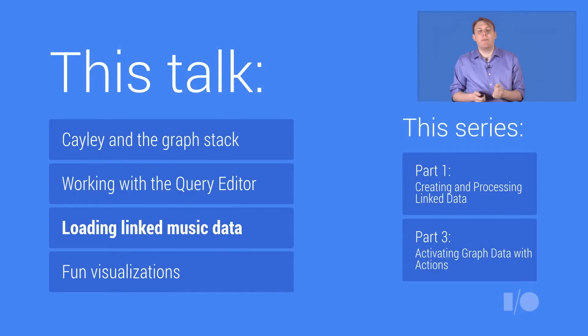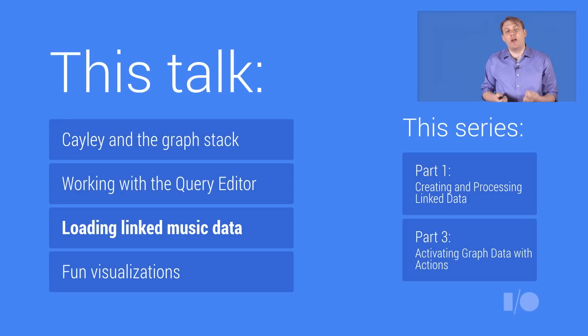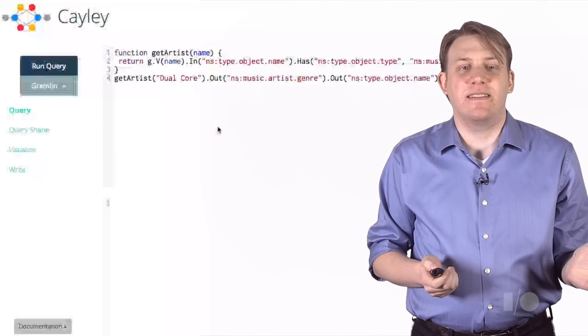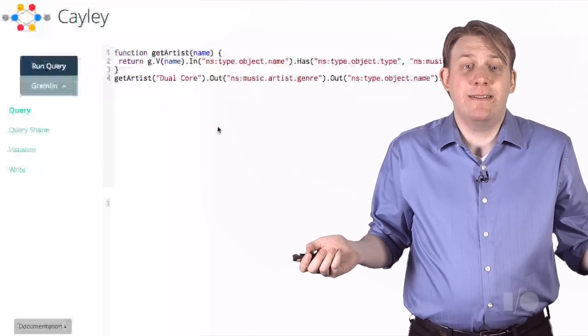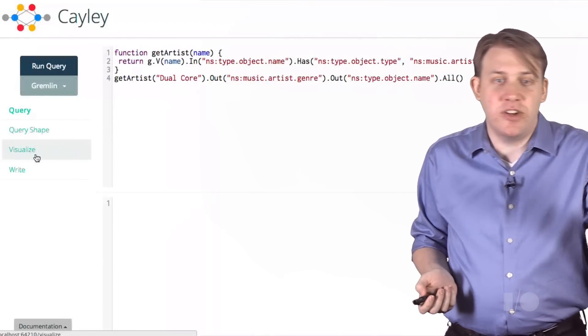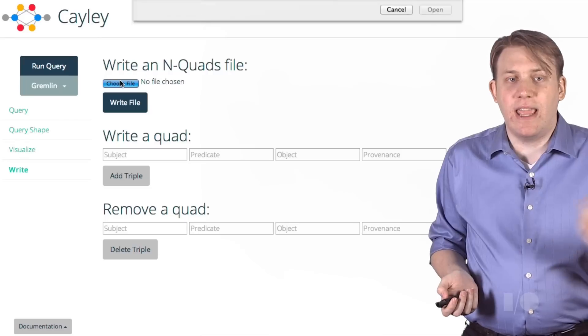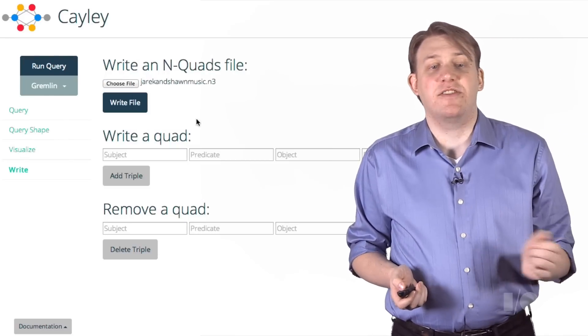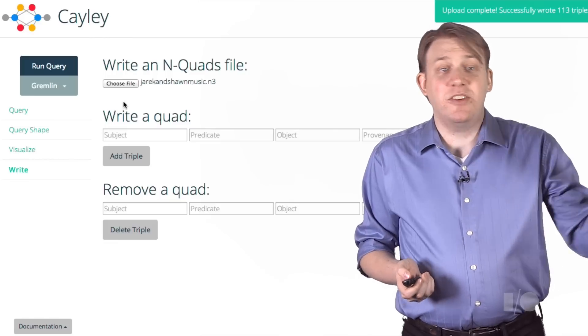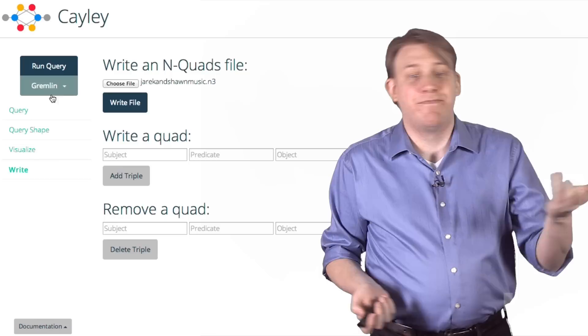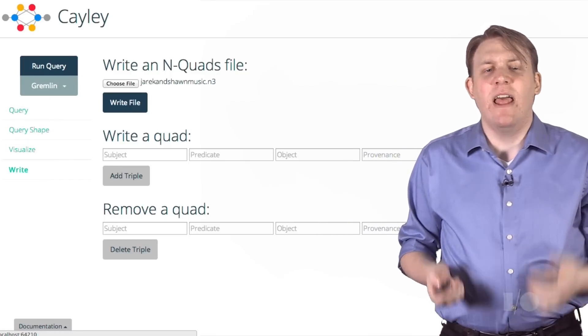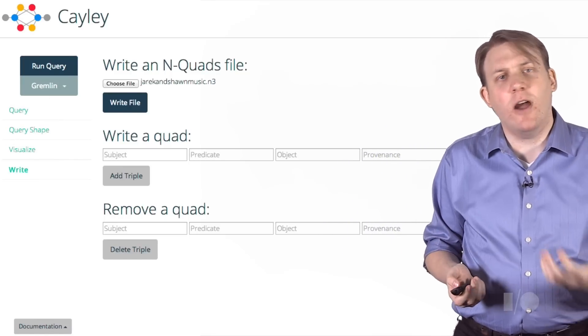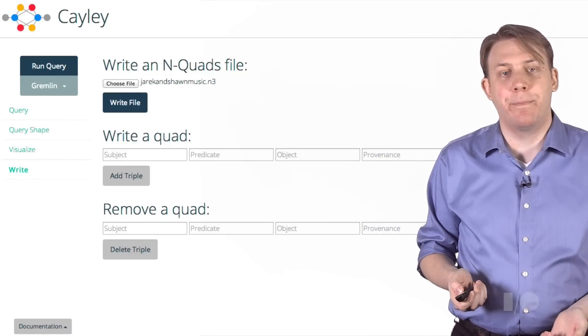Now, if we can do that for Freebase data, let's talk about how we can combine that with the data that Yarek generated and crawled from his music site. The next step is easy. We just take the data Yarek provided and load it. Cayley provides a generic writer interface. But again, it could as easily be done from an external process over HTTP. We get the message that we've loaded 113 triples. In the context of a music site, that might be writing multiple facts when the artist page is edited, for example. We have two graphs, and loading both is easy.